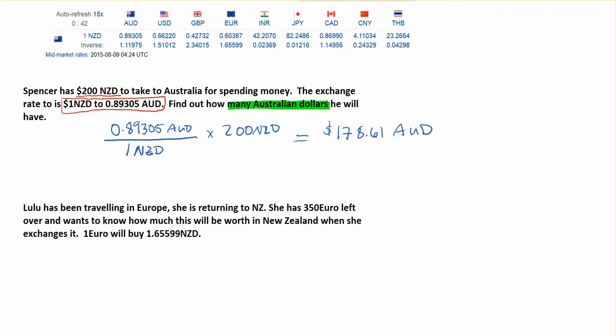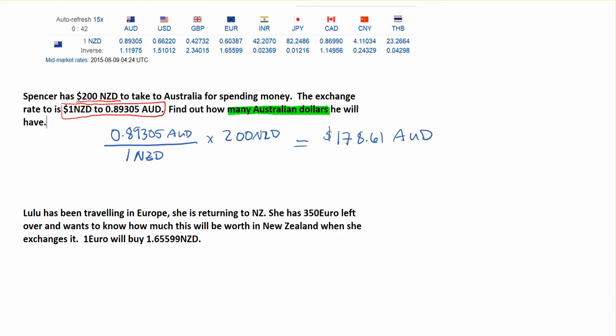As another example, talking about traveling to Europe — one thing that can be confusing with exchange rates is that you'll see them written in two different forms. For instance, one New Zealand dollar is worth 0.89 or 89 cents Australian. But we can also say the reverse: one Australian dollar is worth 1.12 New Zealand dollars. This is called the inverse. They get quoted either way depending on which country you're in, but if you pay attention to how it's being said, you can figure out how to write your fraction.